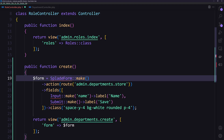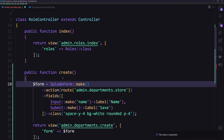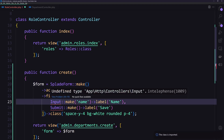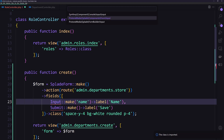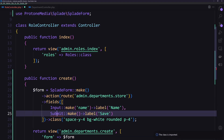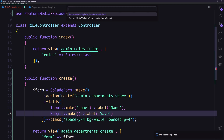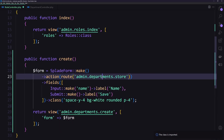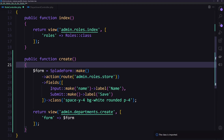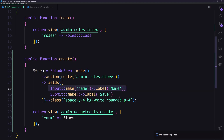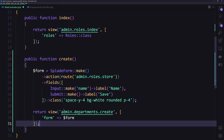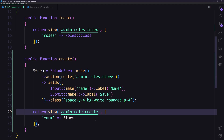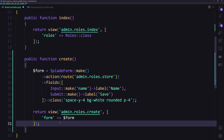We need to import the SplitForm, the Input, and the Submit from the form builder. Then change the route to admin roles store. We have only the name field, then save, and return the view admin roles create, passing in the form.